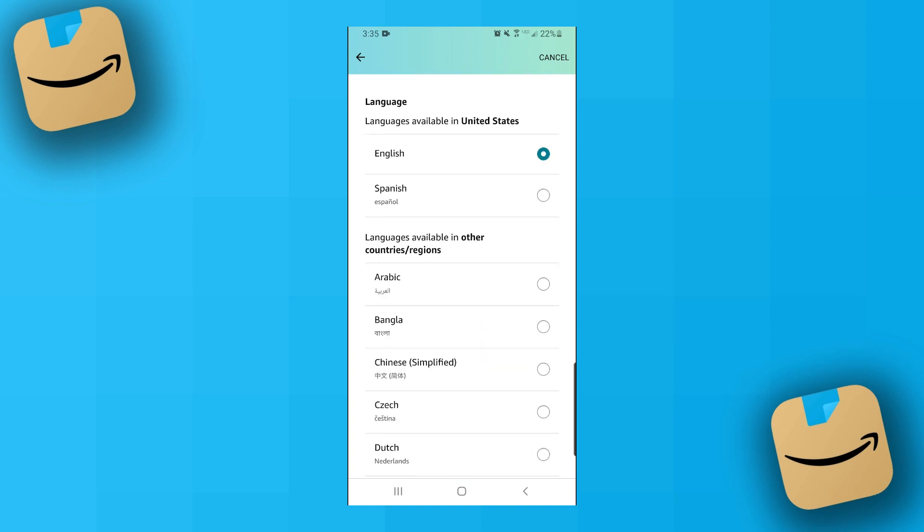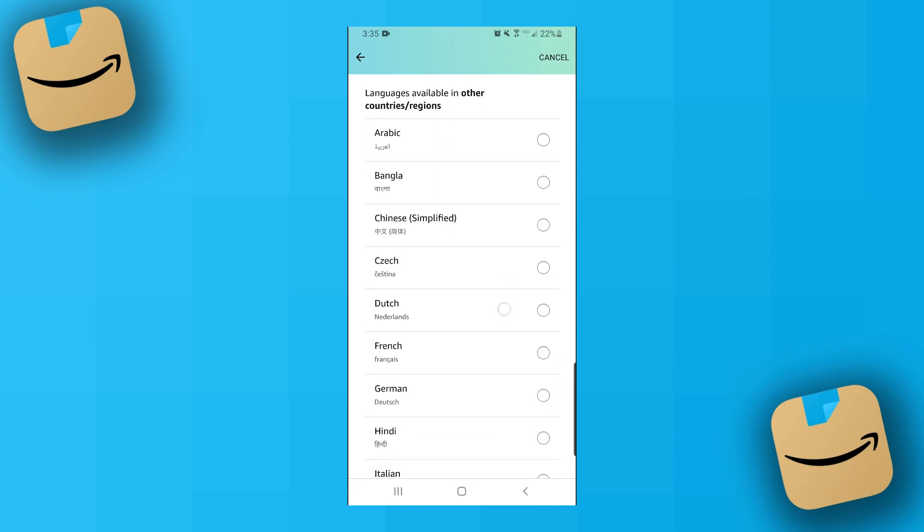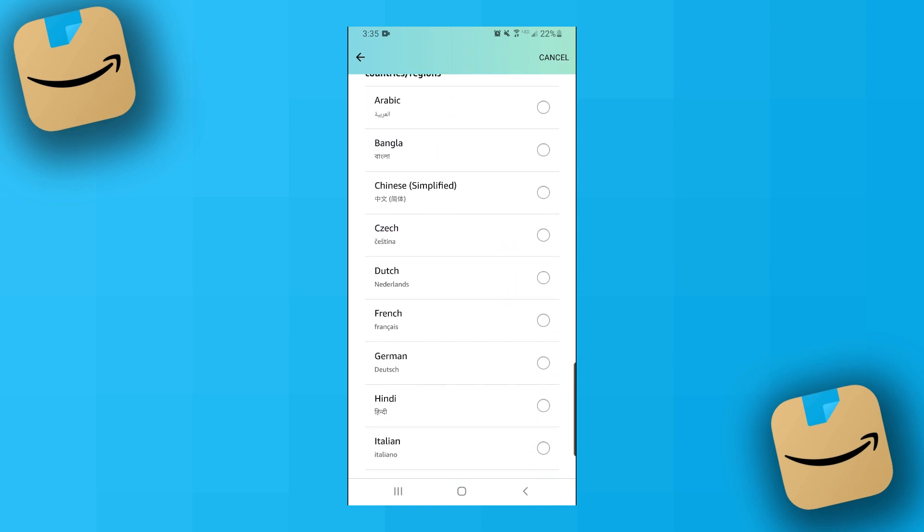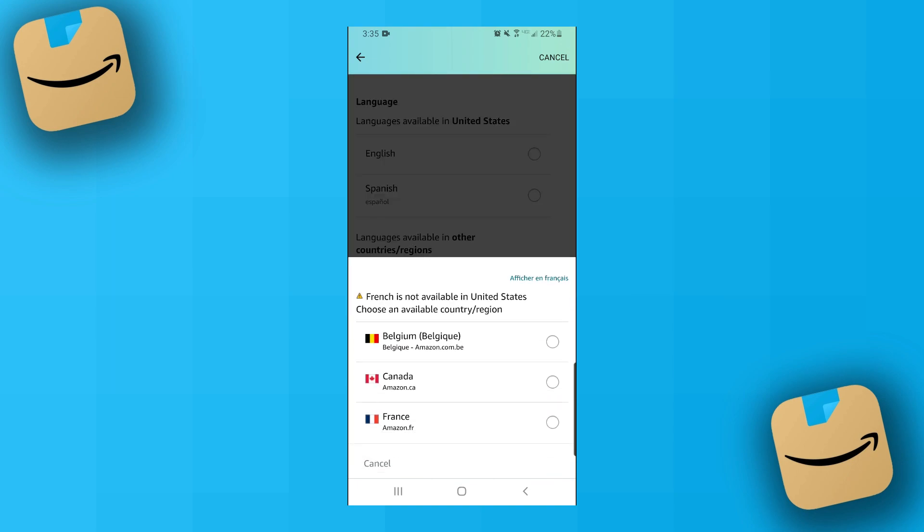The one downside about the Amazon app though is that depending on what language you choose, you may also have to change the country or region. So for example, if I scroll down and I decide I want to change my language to French, you'll see that I'd have to choose a different Amazon store.